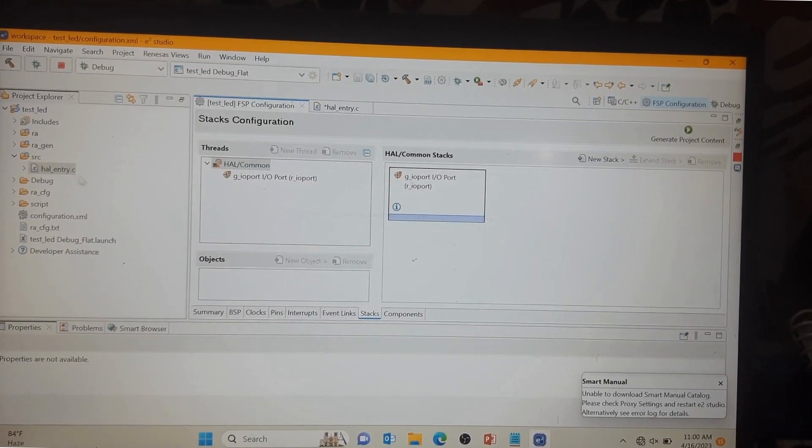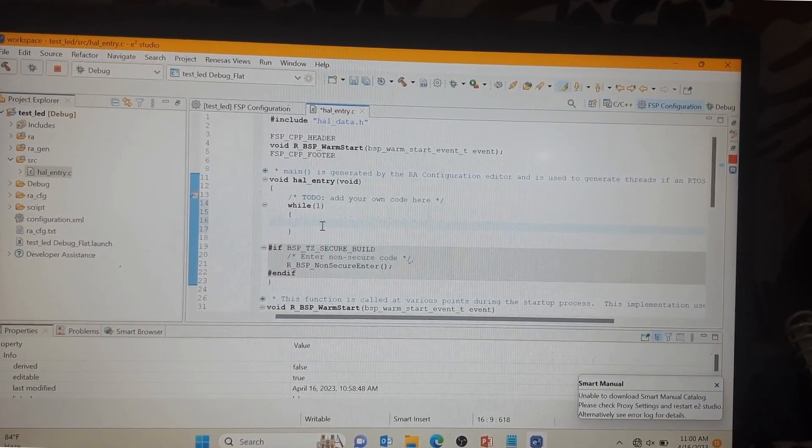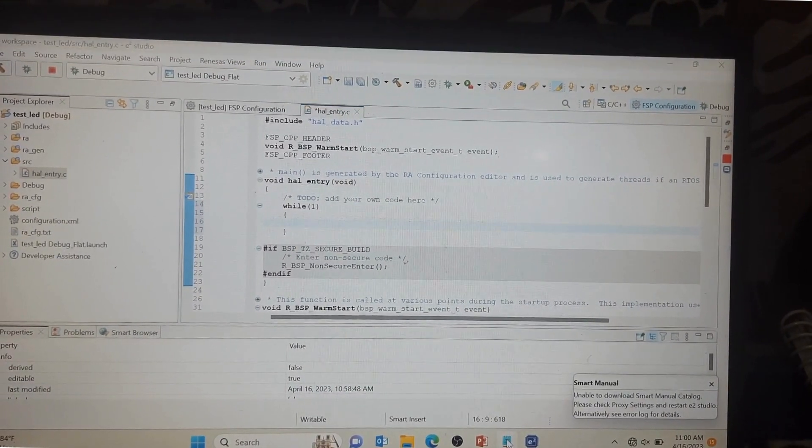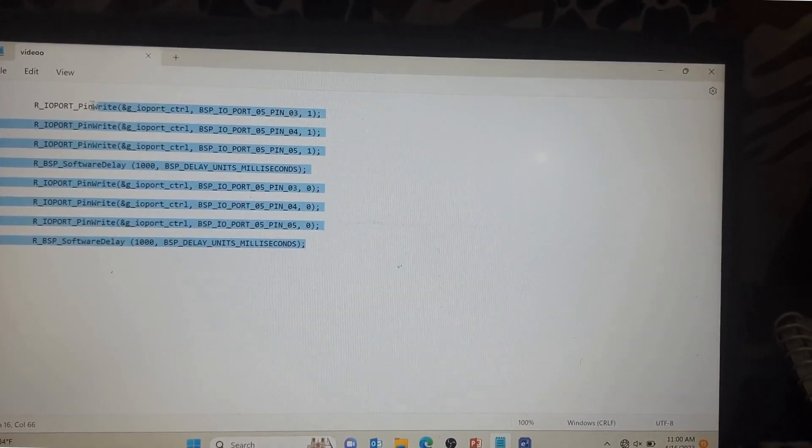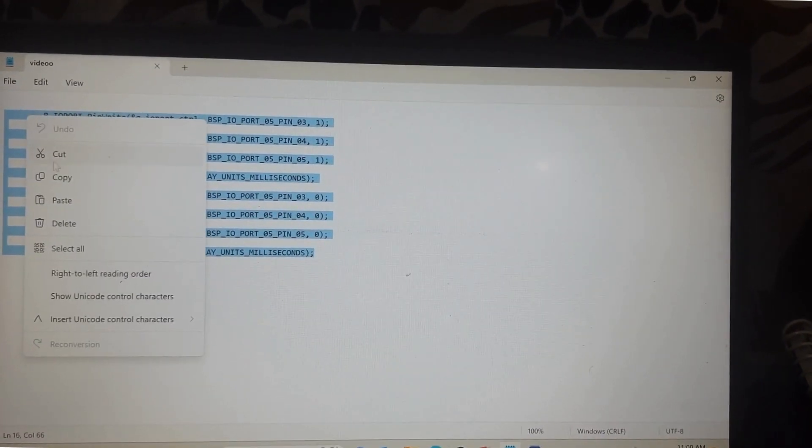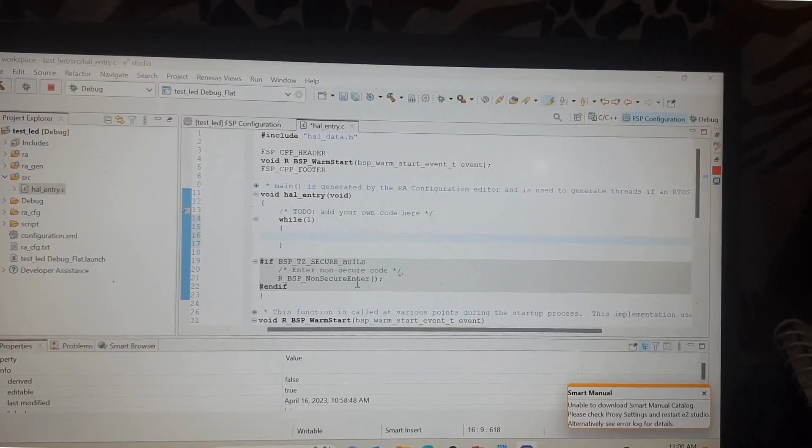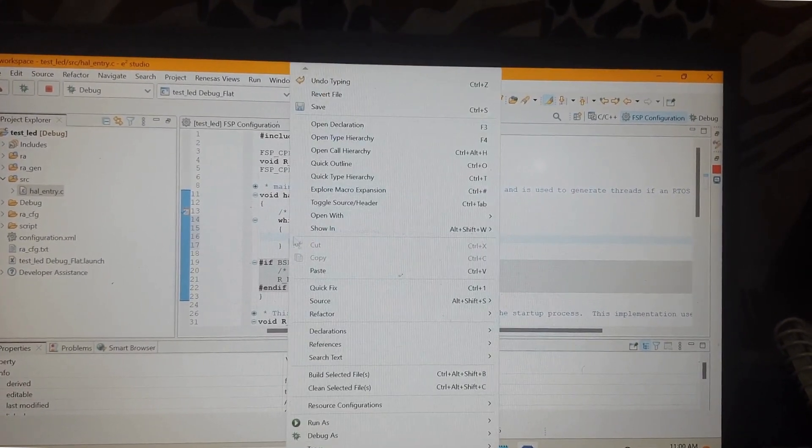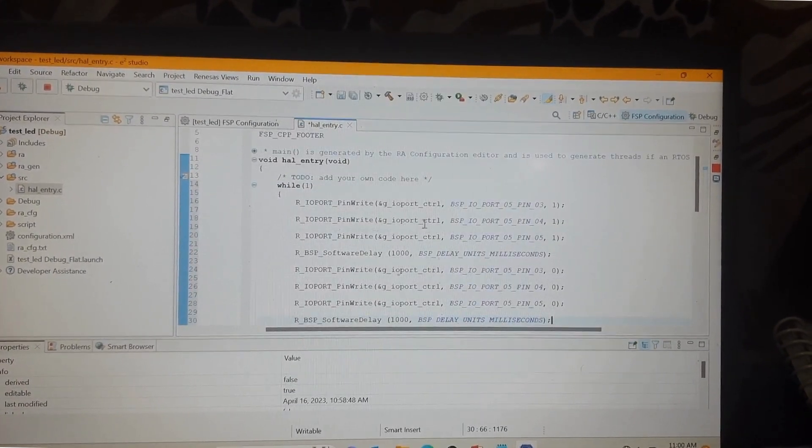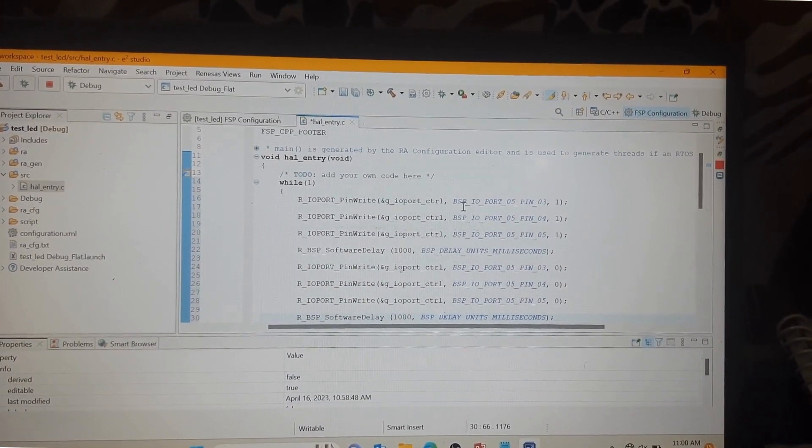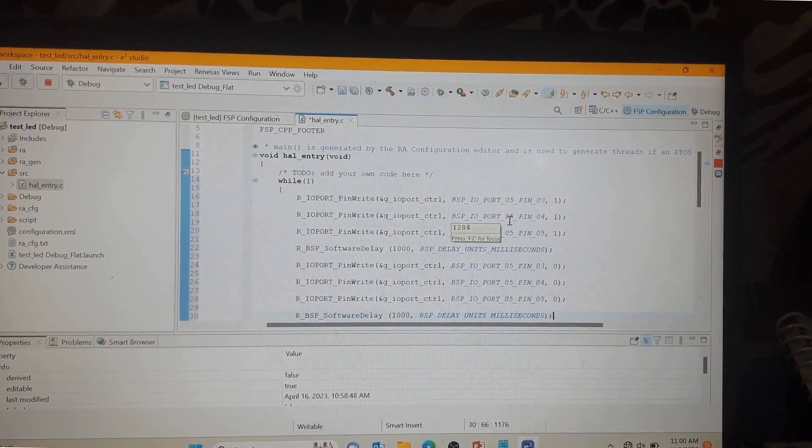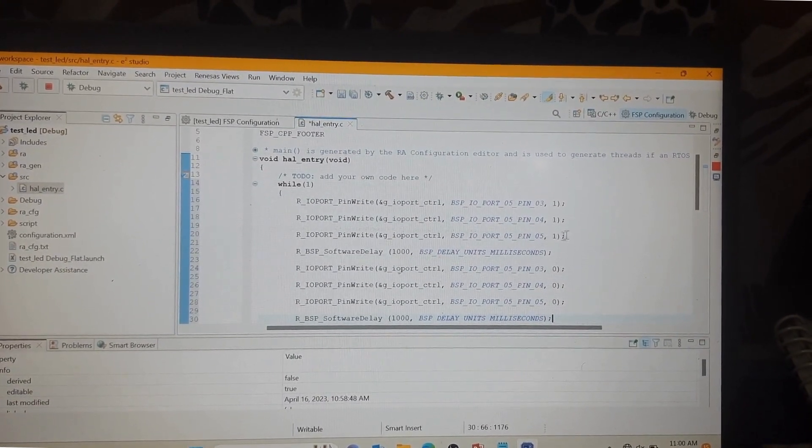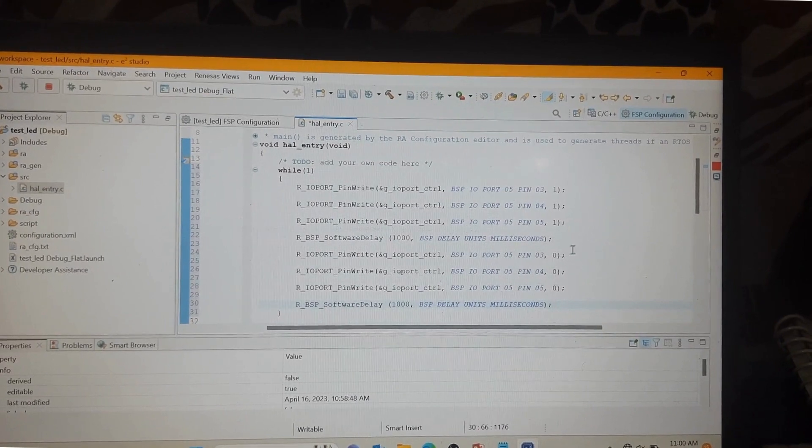After generator you can open HAL entry.c file and in the while loop I have written some code for LED blinking, just copy and paste. LED connected pin number 503 and 504 and 505. After some delay, LED off.